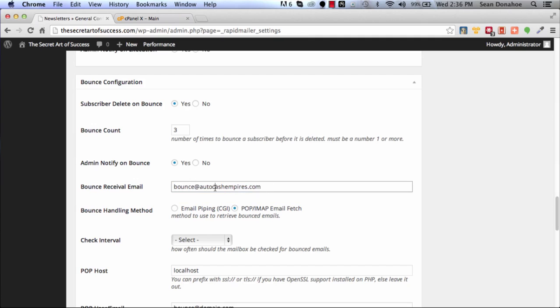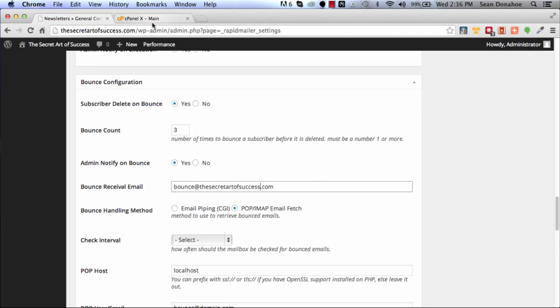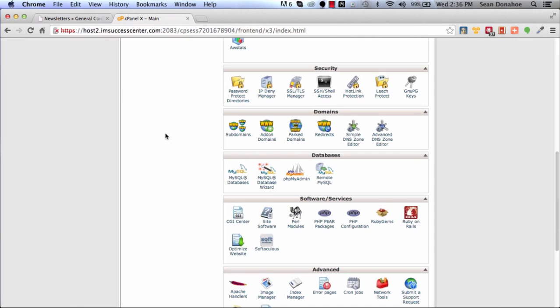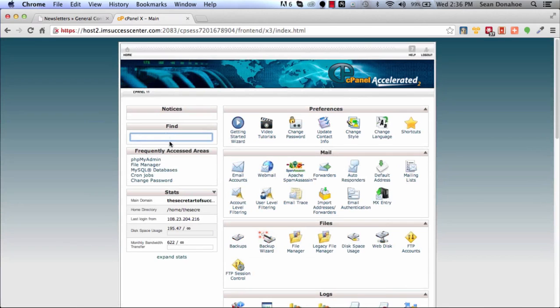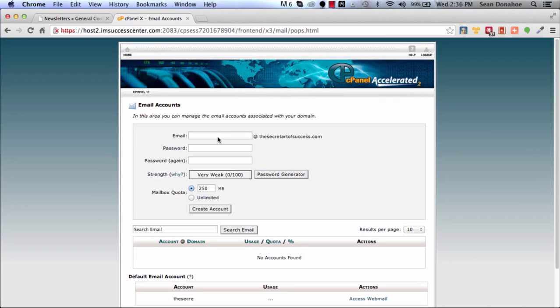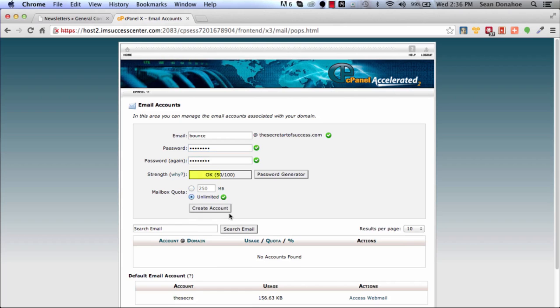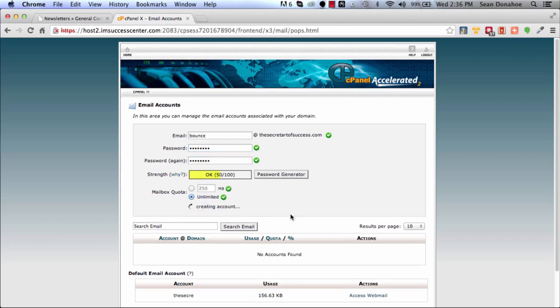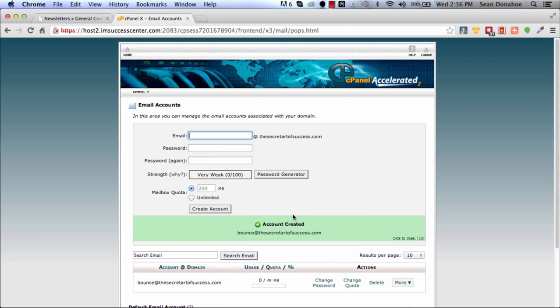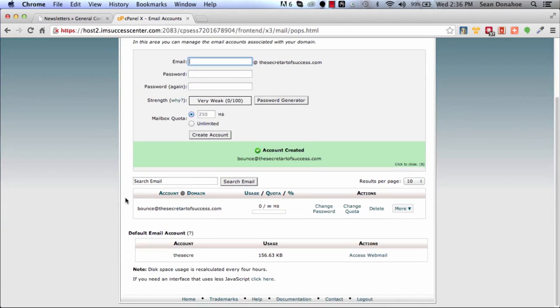You would want to come into cPanel - I'm going to do it through cPanel - and create a bounce email. I'm just going to put that on there and set it to unlimited, create account. This way I'm tracking the bounces.